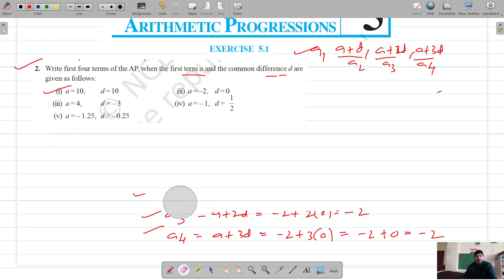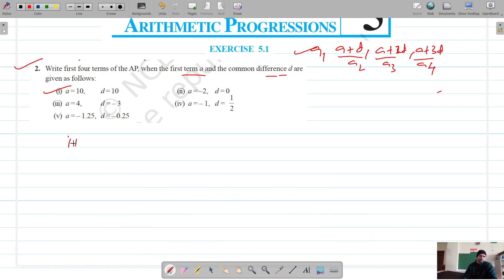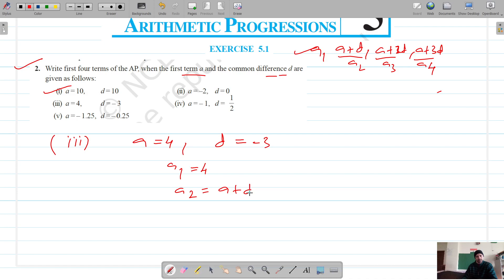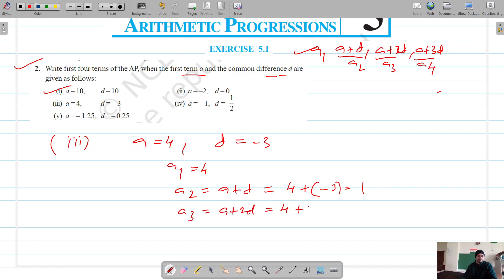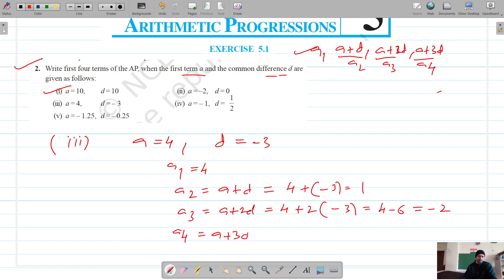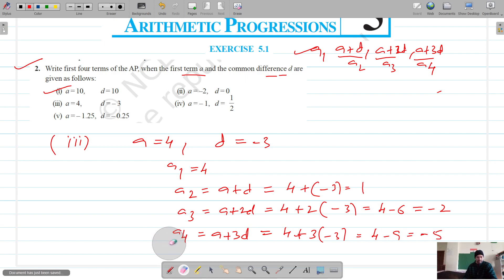Moving on to part 3, the first term is 4 and D is -3. So the first term is 4. The second term, A plus D, gives 4 plus (-3) which is 1. The third term, A plus 2D, gives 4 plus 2 into (-3), which is 4 minus 6, equal to -2. The fourth term, A plus 3D, gives 4 plus 3 into (-3), which is 4 minus 9, equal to -5.